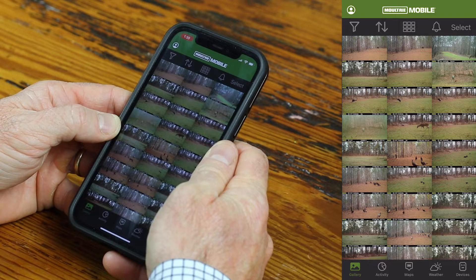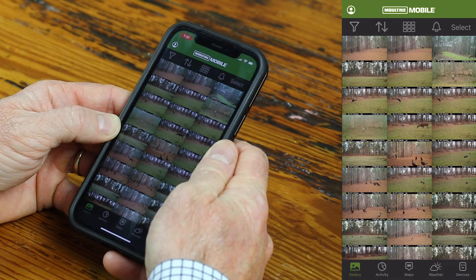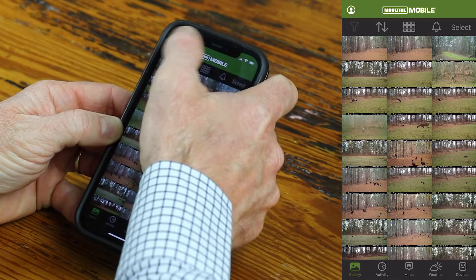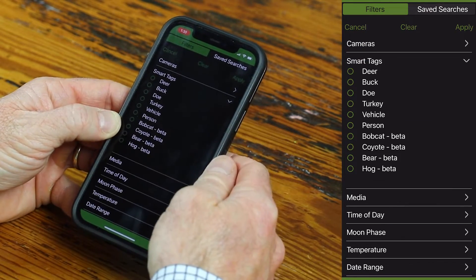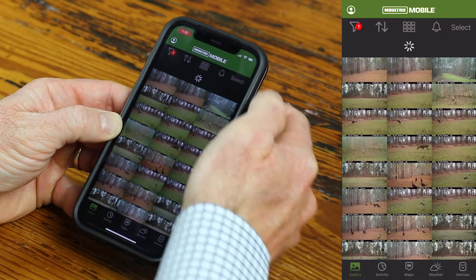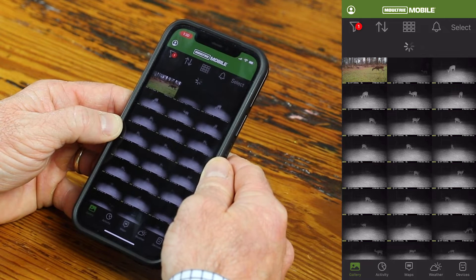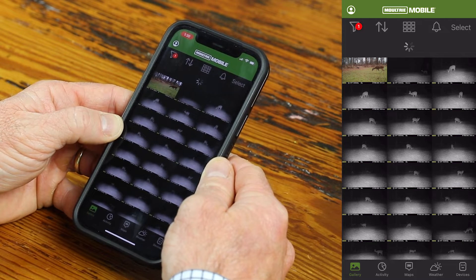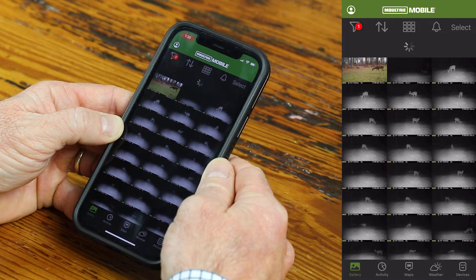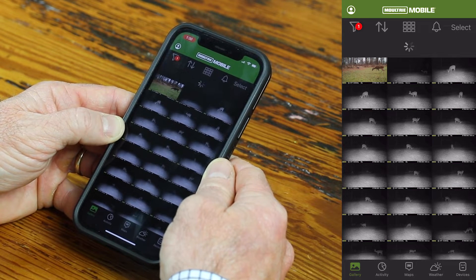One of the easiest ways to use Smart Tags is to quickly scan through images. So if you want to just look at bucks, you can come over here to filters, click on Smart Tags, and click on the buck option. Then come over here and click Apply. This is going to filter through all your images and only show you those images with bucks in it, so you don't have to look at all the doe pictures or raccoon pictures. You can quickly see what's on camera and see if that buck you're after showed up.